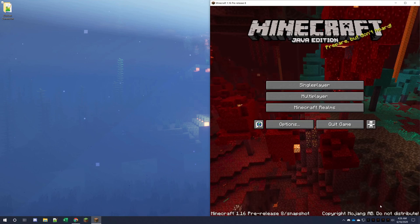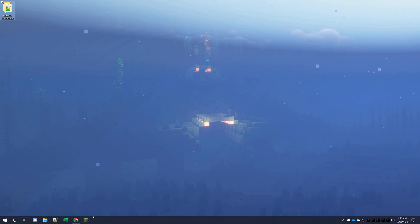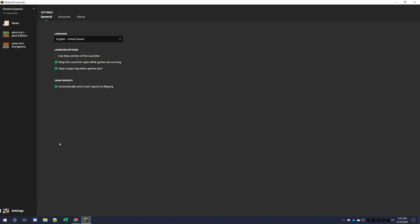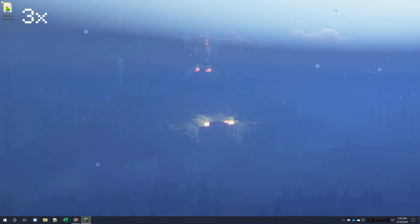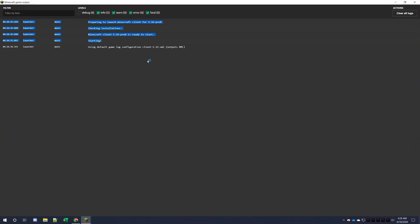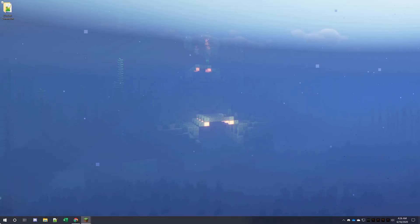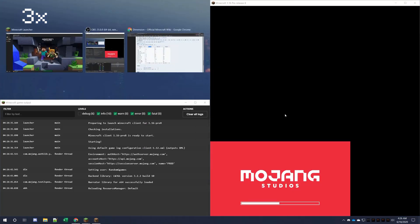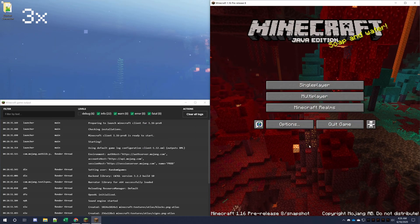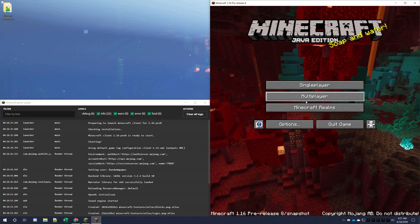If you go back, it should still be there. You can also check your Minecraft logs for errors. If you go into the Minecraft launcher and go into settings in the bottom left, there's an option to open the output log when the game starts — that is very useful for checking for errors. Leave that checked and launch the game again. The output log will come up and you can monitor it.